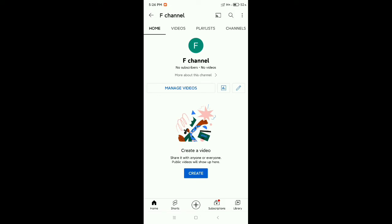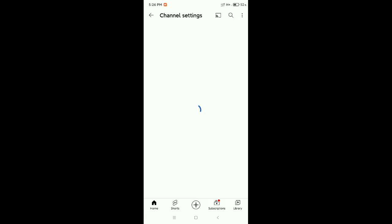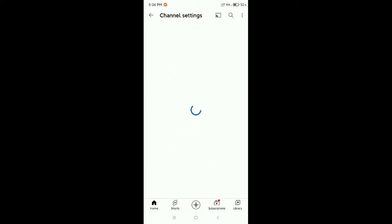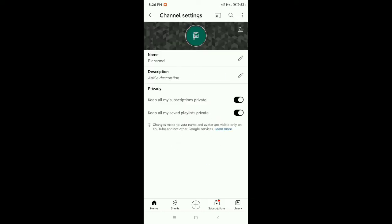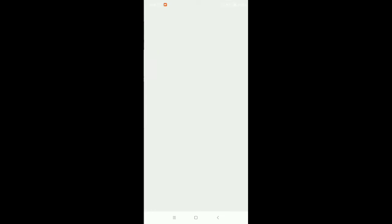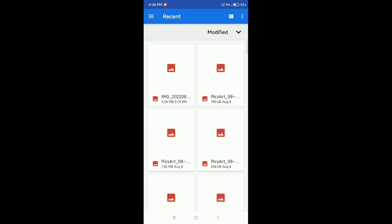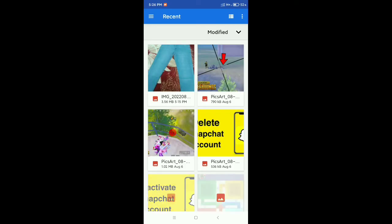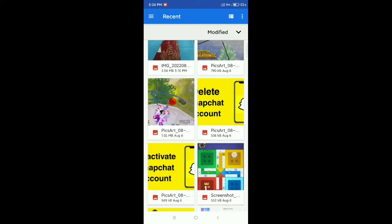There's a pin icon option, select it. Now you can see there's a camera icon. You need to select this camera icon, then choose from your photos.